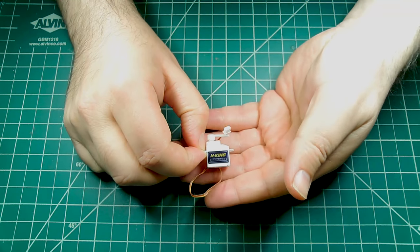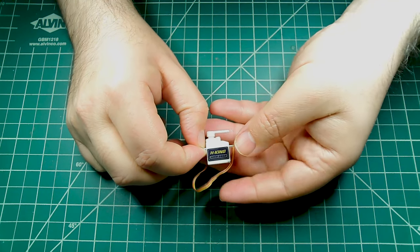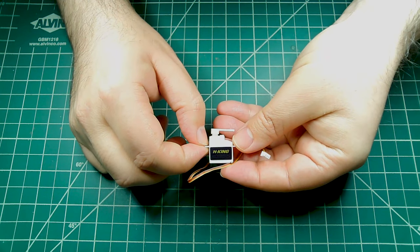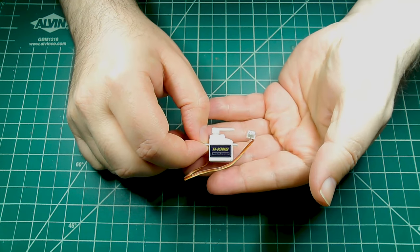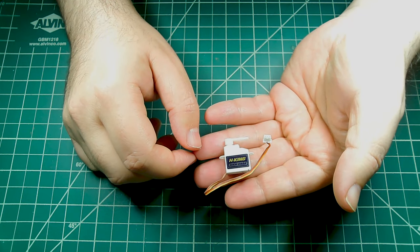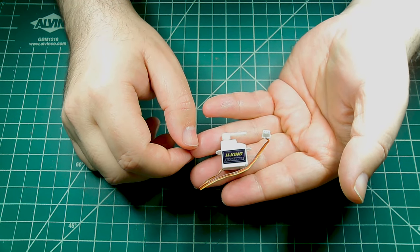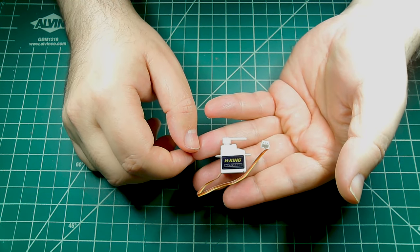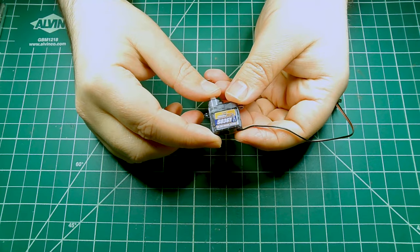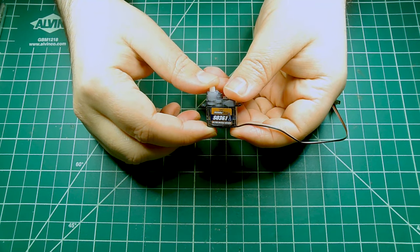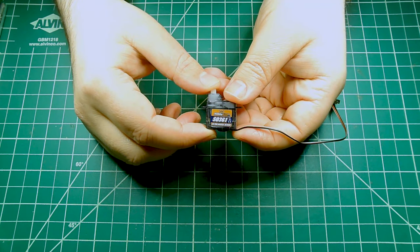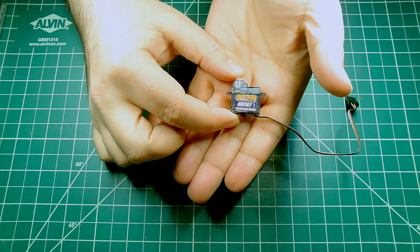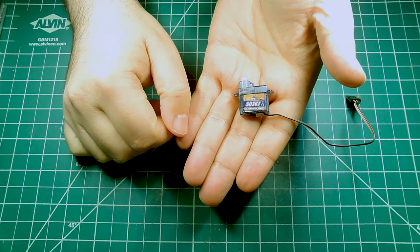While browsing for servos, I came across those tiny little servo motors that I found really cute and perfect for the head. And I also found these ones that are just a bit bigger, but with more torque, and decided to use them for the neck.